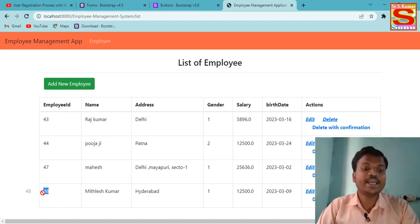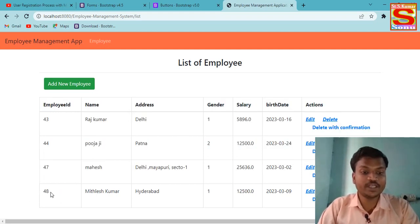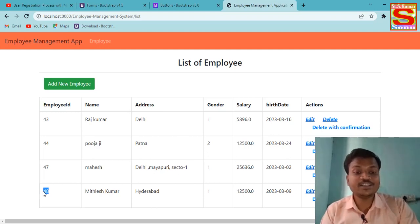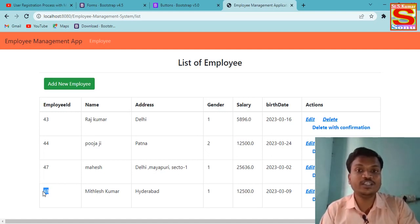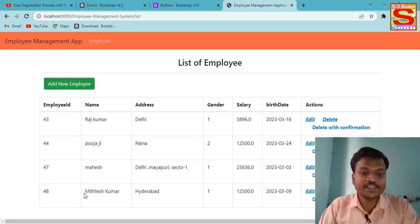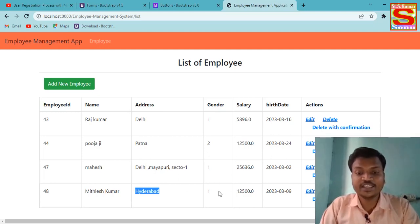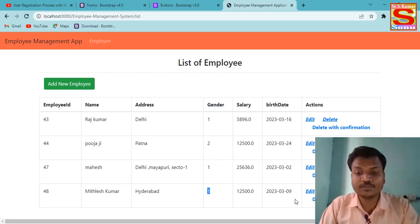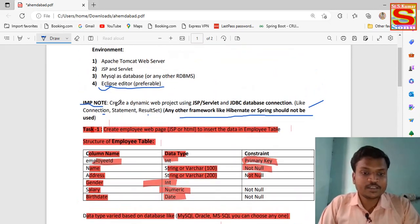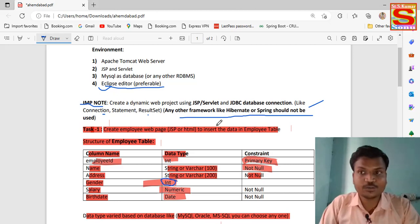The Employee ID is auto-generated — I did not enter any Employee ID because the ID is hidden and auto-incremented. It will increase automatically according to employee registration. You can see the name I entered is 'Mikhlas', location Hyderabad. Gender shows 1 or 2: 1 means Male, 2 means Female. So gender 1 means Male, as set in my data types.